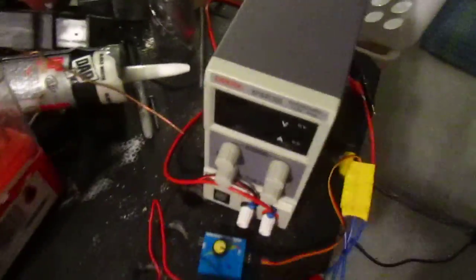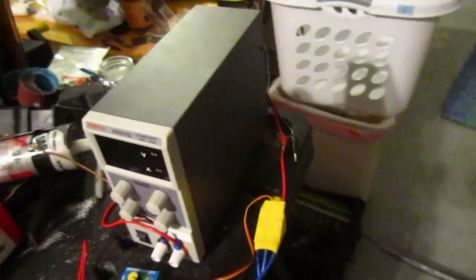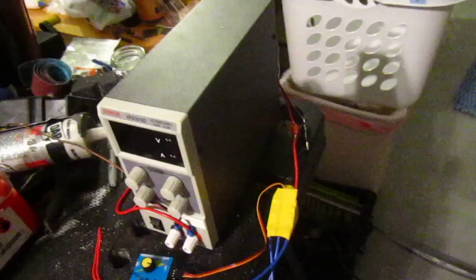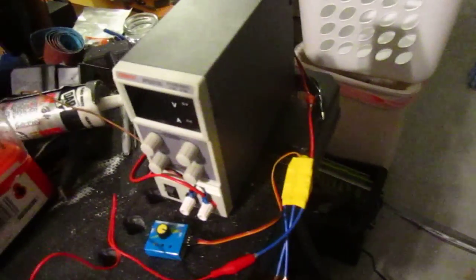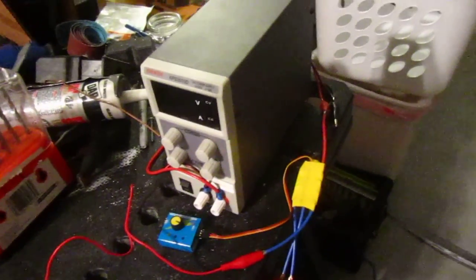It's important that you only put in 11.1 volts. So if you don't have a precision power supply like I do, then try to get yourself a LiPo battery because that will help you a lot.